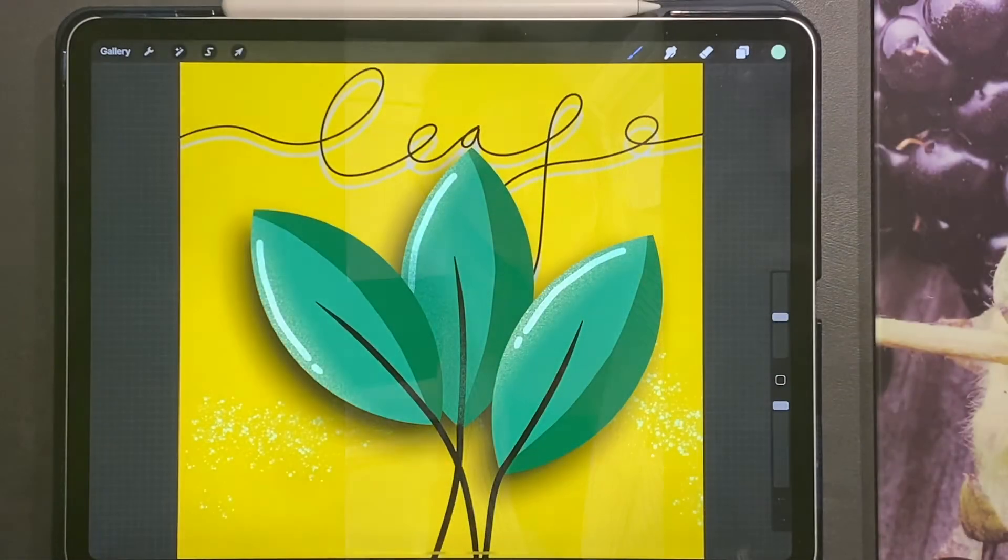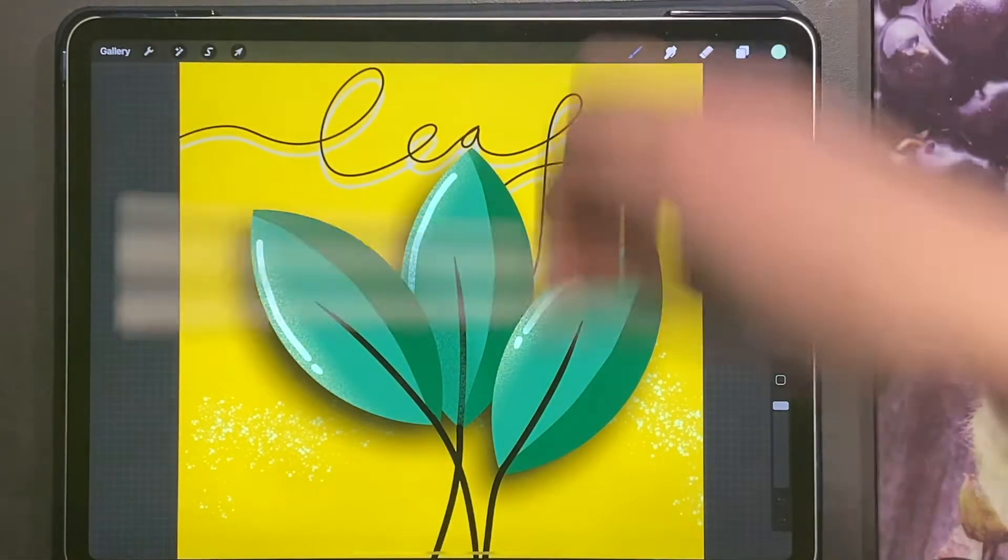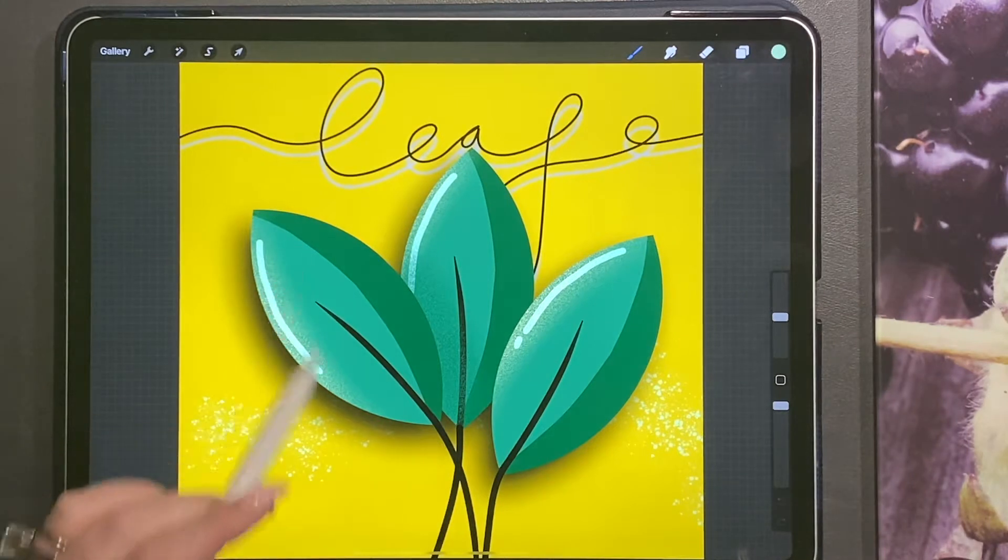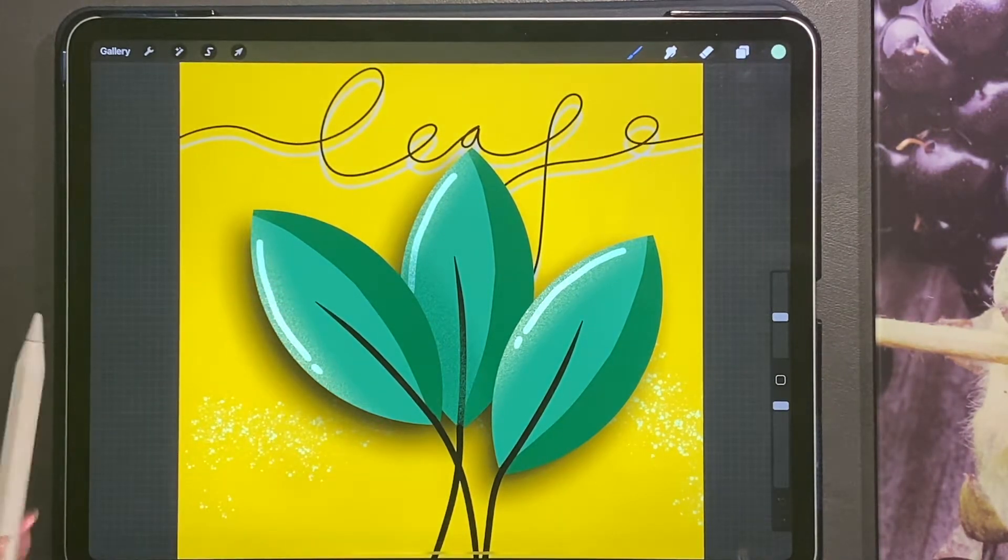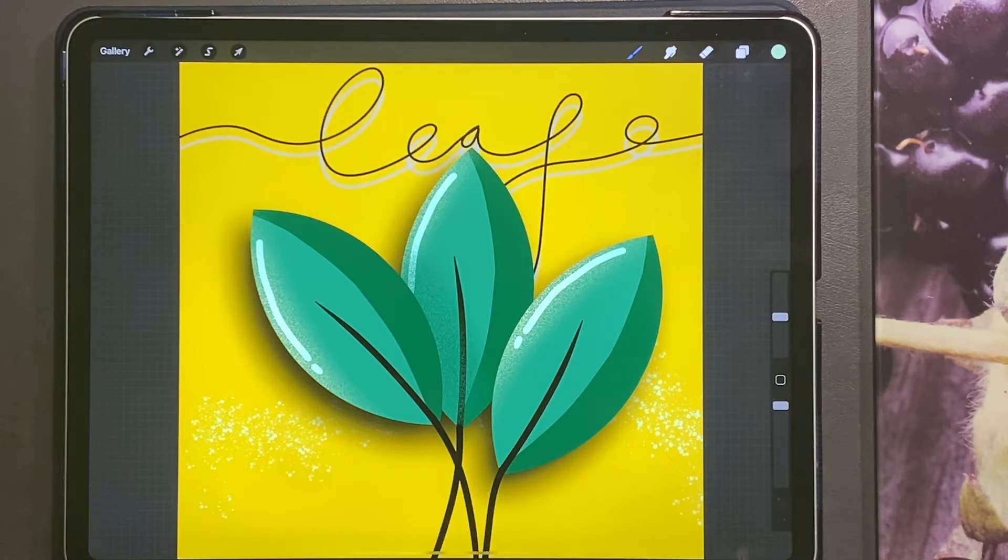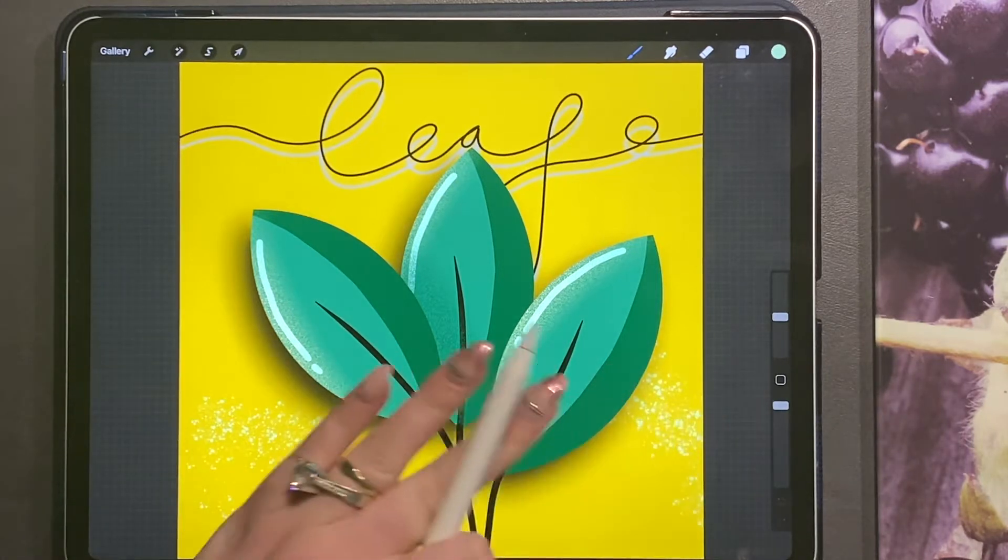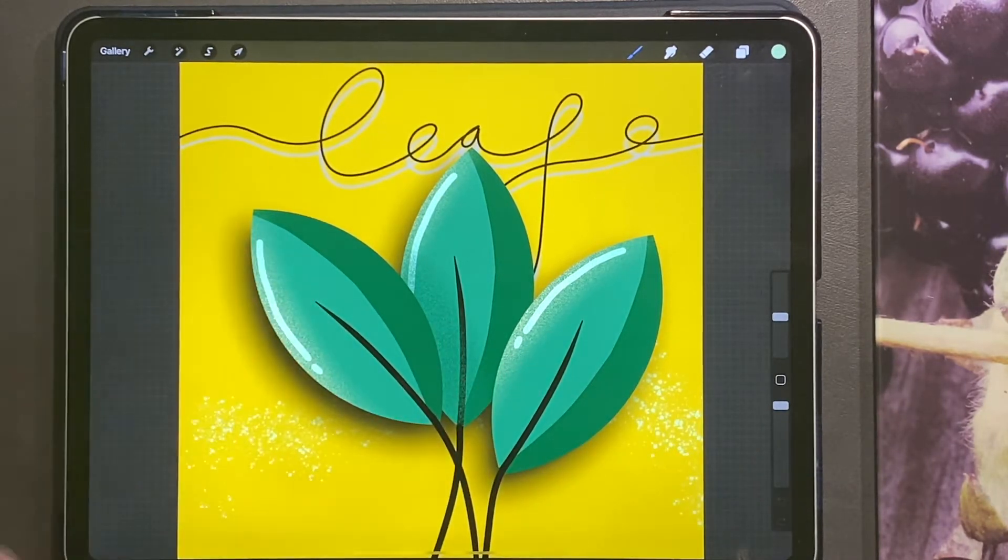Welcome to my art channel, without further ado let's get drawing. Hi everybody, today I'm going to be showing you how to draw the perfect leaf. These are perfect for icons, for really smart designs that you want.